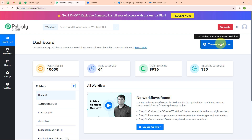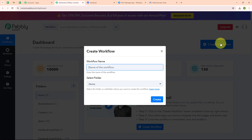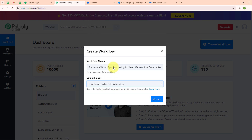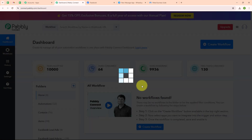To create a new workflow I am going to click on this button. In this create workflow dialog box we have to give a name to our workflow. I am going to give the name as 'automate WhatsApp marketing for lead generation companies' and select my folder as 'Facebook Lead Ads to WhatsApp'. You can select your folder as per your need and create multiple folders to save your workflows. Now I am going to click on the create button.